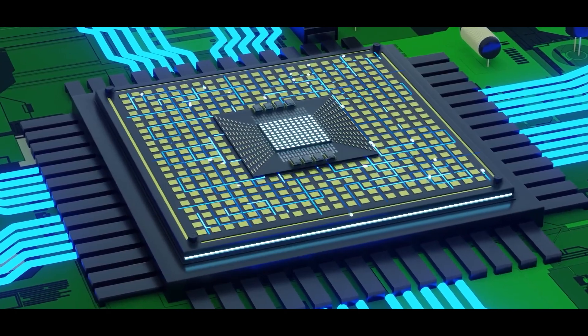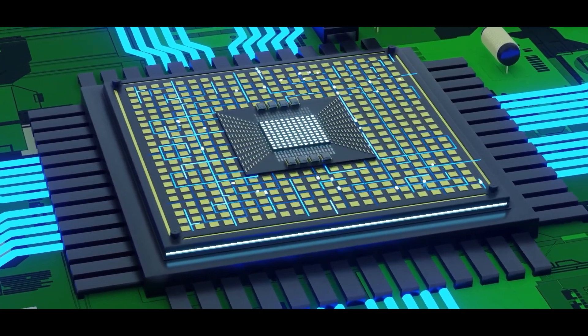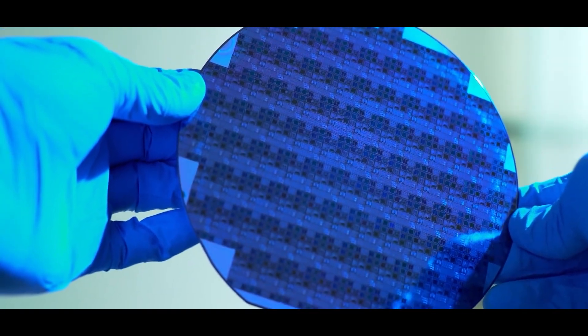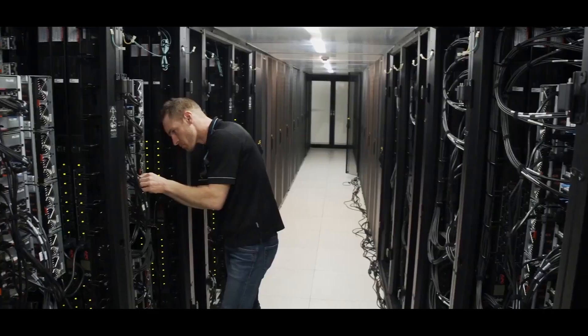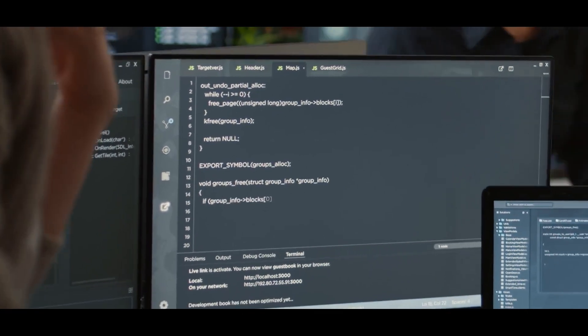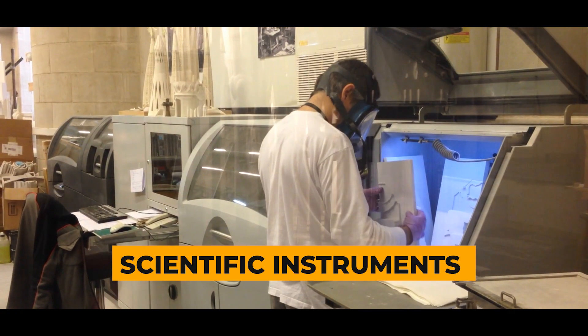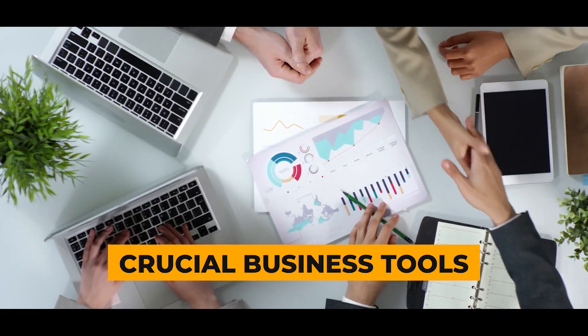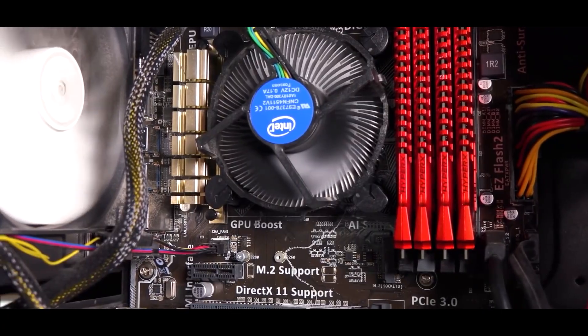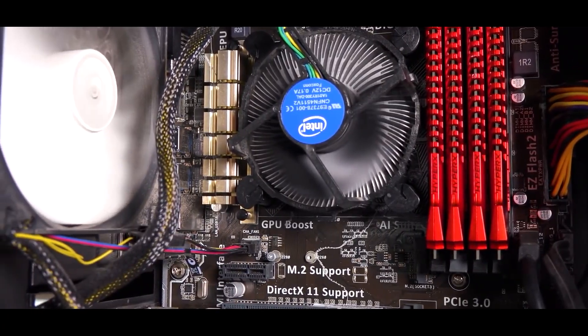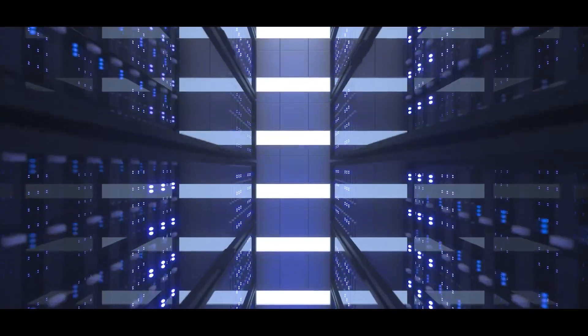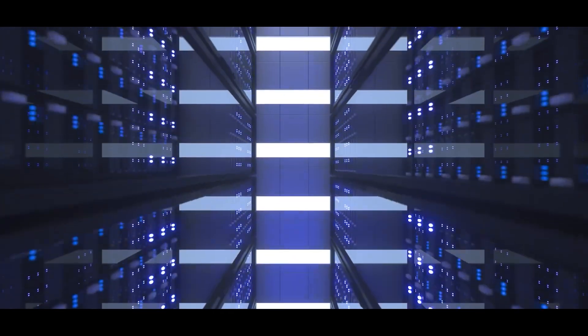Now, Tesla's Dojo is a game-changer in the supercomputer realm. But before we jump into why it's a big deal, let's understand that supercomputers are not your everyday PCs. They're more like scientific instruments or crucial business tools, built from the same tech you find in your home computer but on a much larger and more powerful scale.